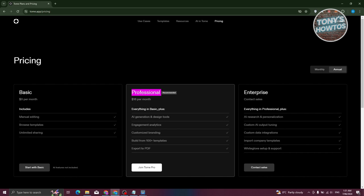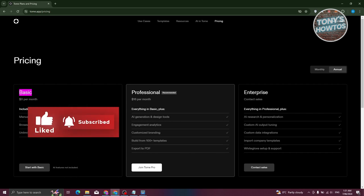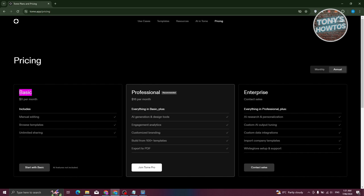You can also use the Basic plan, which is actually free — $0 per month. With the Basic plan you get manual editing, the ability to browse and use templates, and share them to different people or platforms.